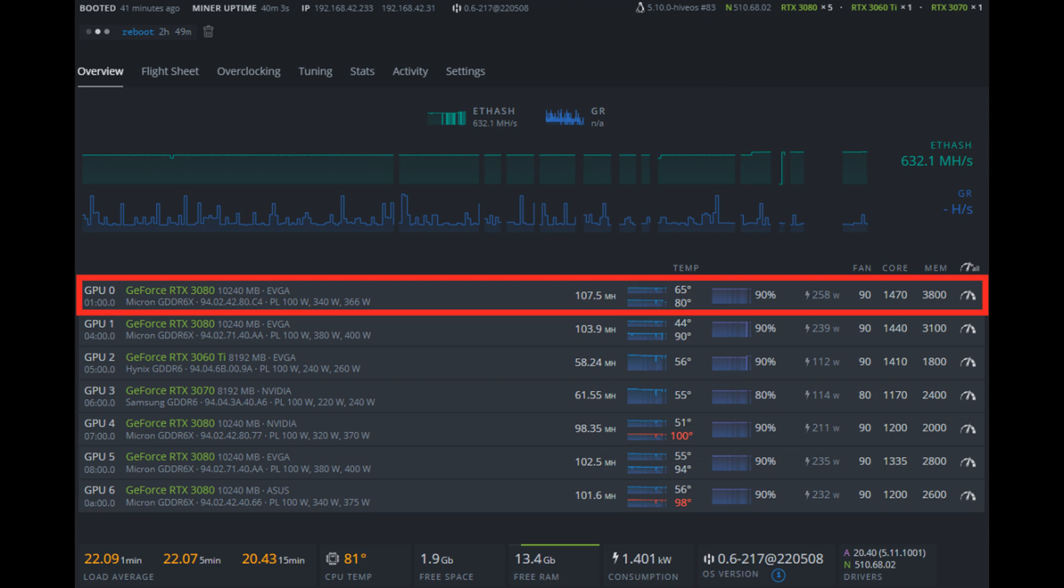Some of these are LHR. We're using the new T-Rex. So I'm just playing with settings. These are not my final overclocks for these cards.